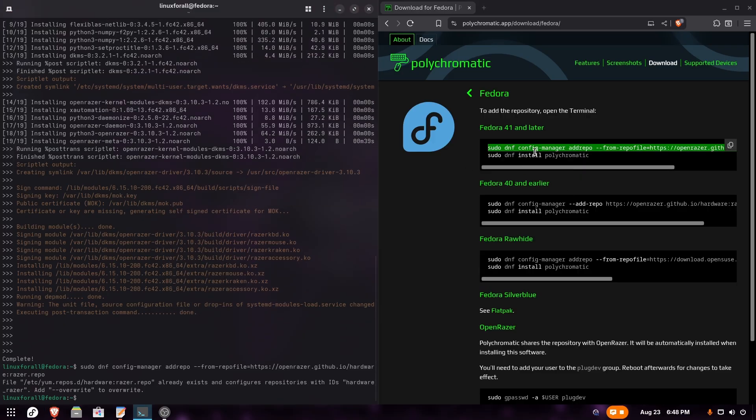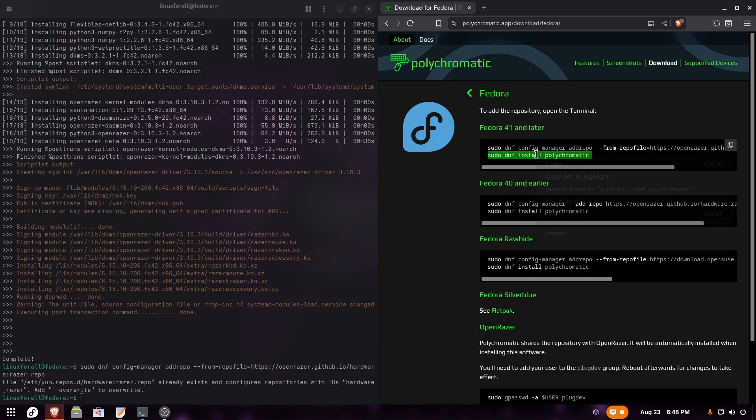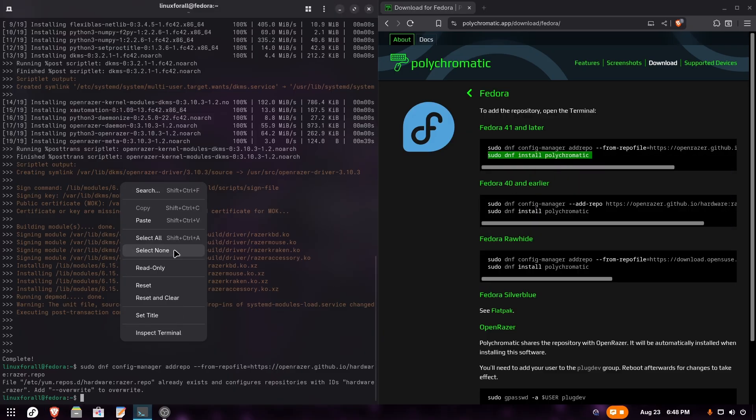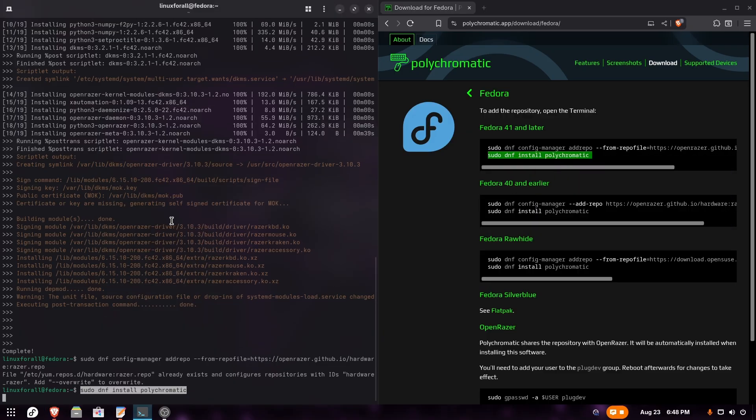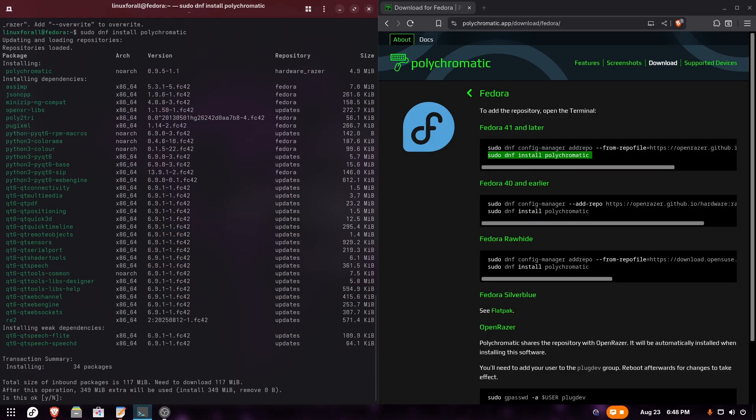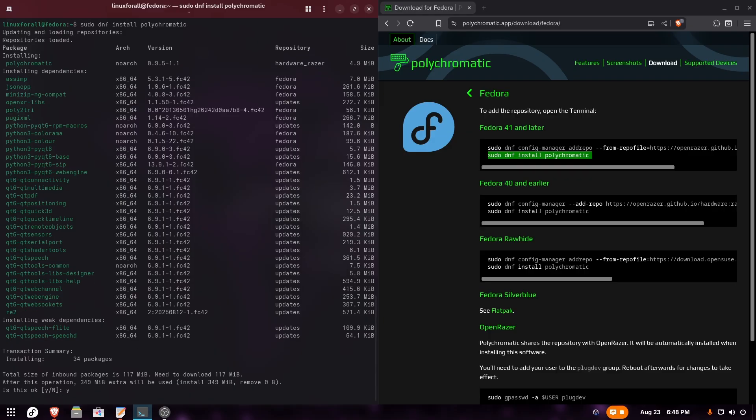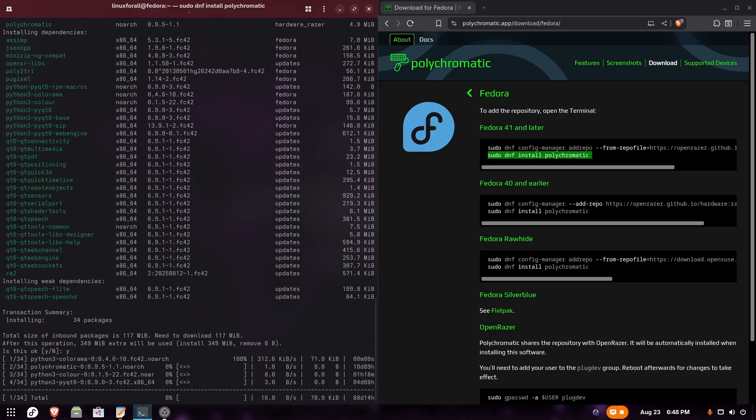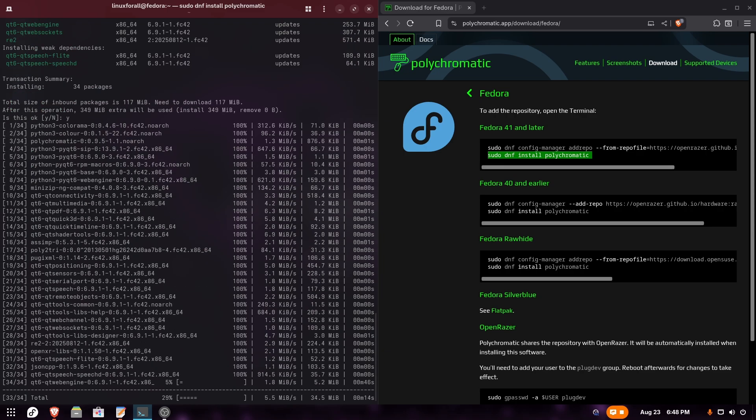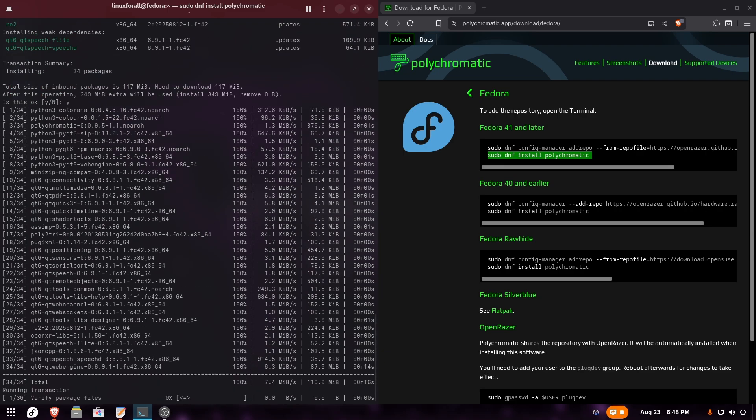Run it again. Here it's asking again for confirmation, so we're going to type Y and let it install. And it has completed.